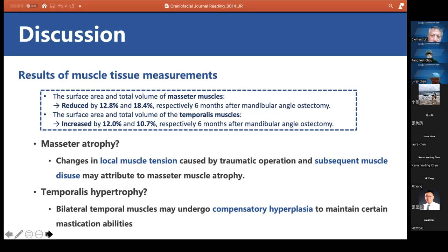Interestingly, Korea is using a machine with radiofrequency intraoperatively to reduce masseter muscle — burning it to about 60 to 70 degrees Celsius. It is interesting to see simultaneous angle resection combined with masseter muscle volume reduction as a potential approach.